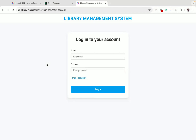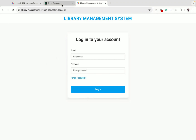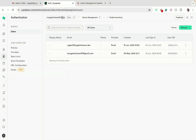In this video, you will see a demo of the library management system application, which is built using React. I'm using Supabase for the application database.